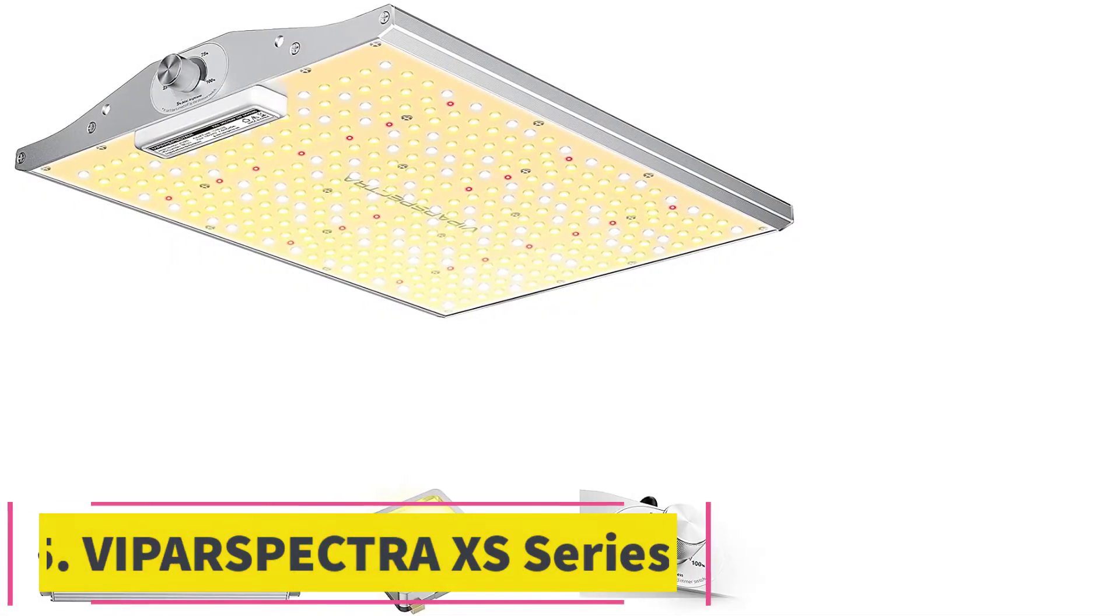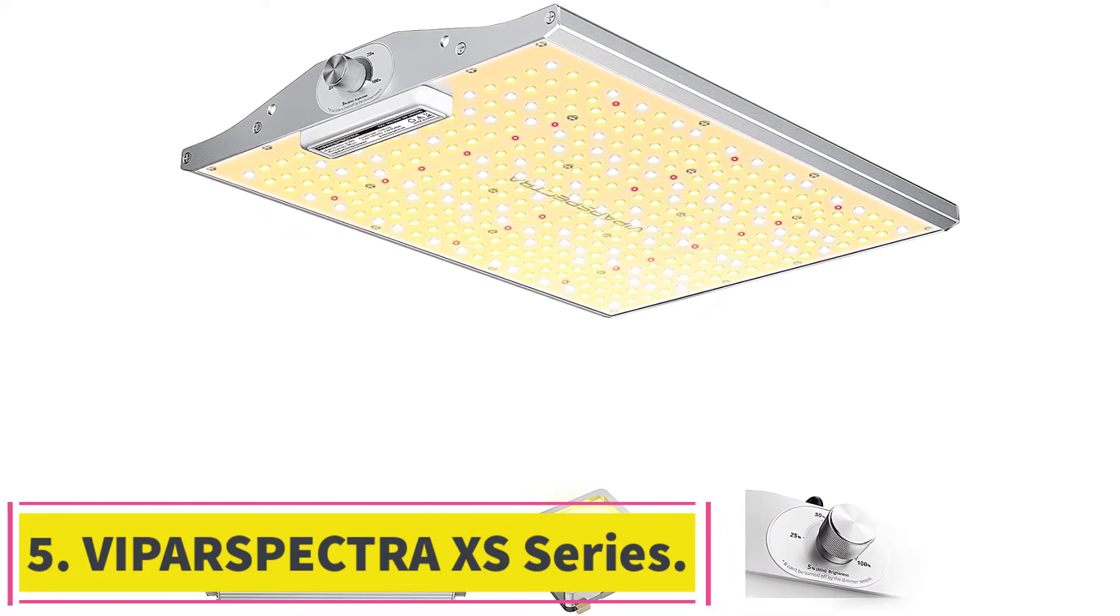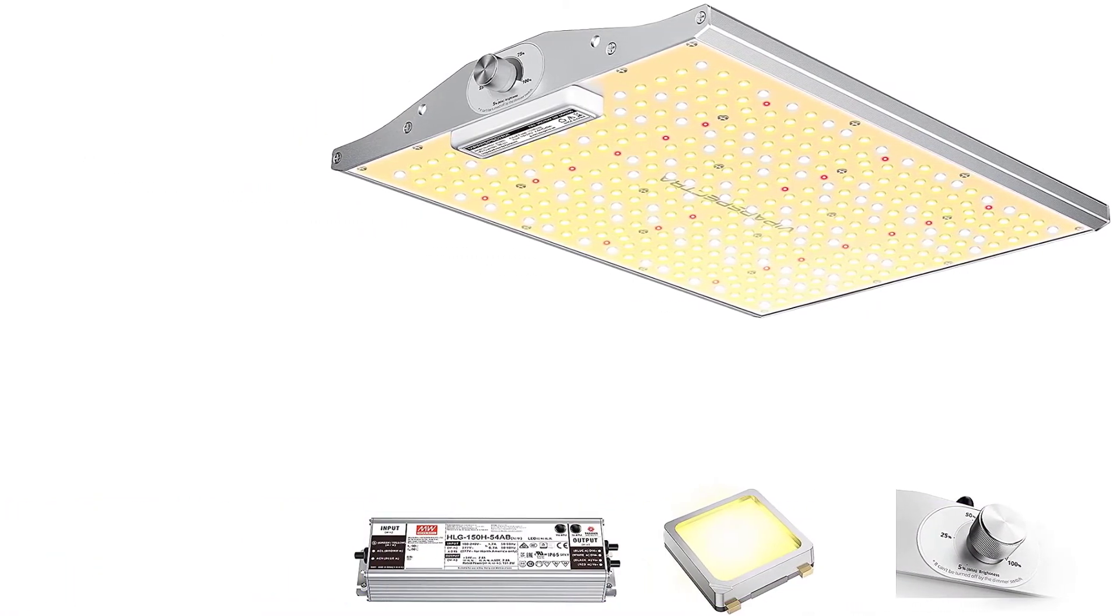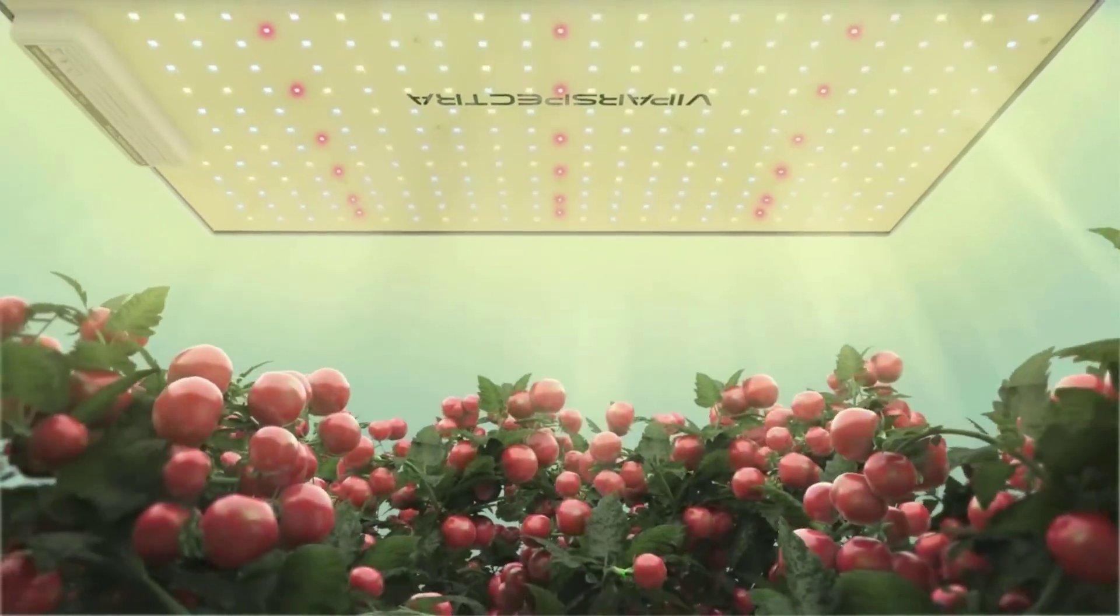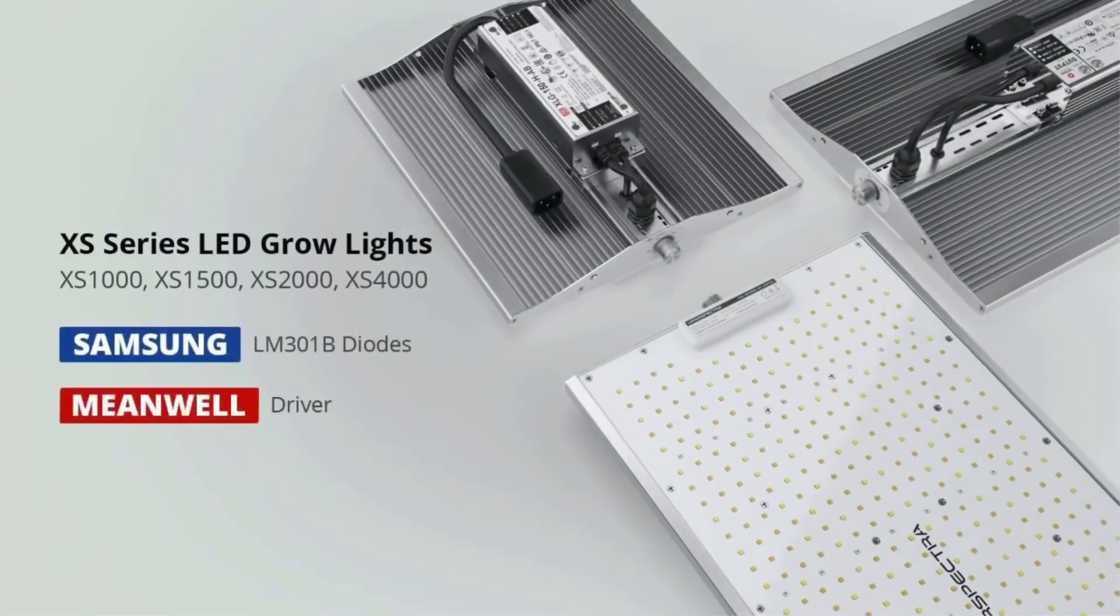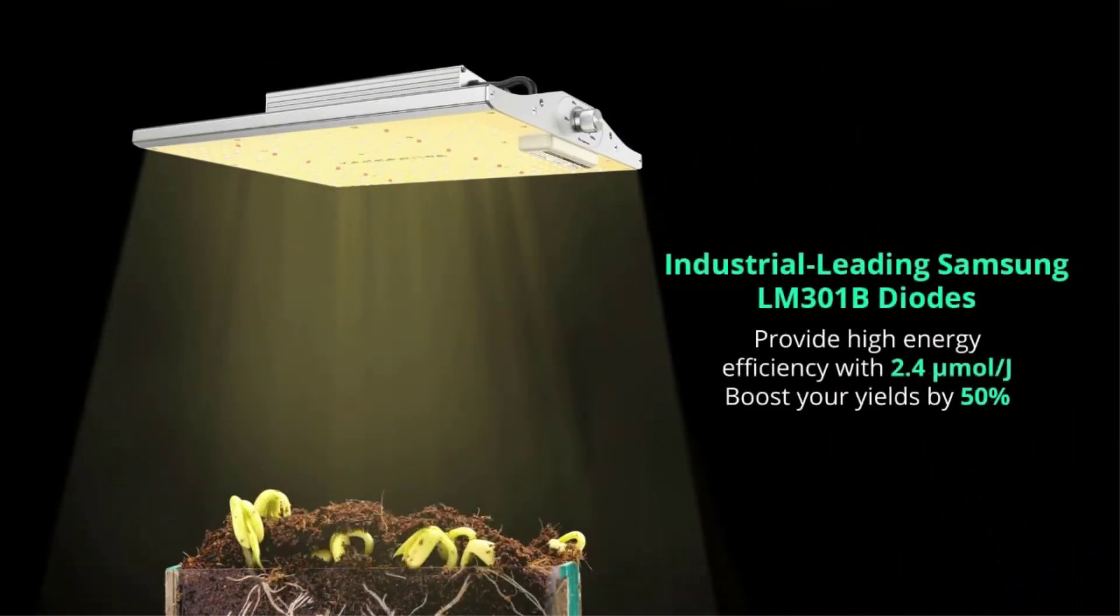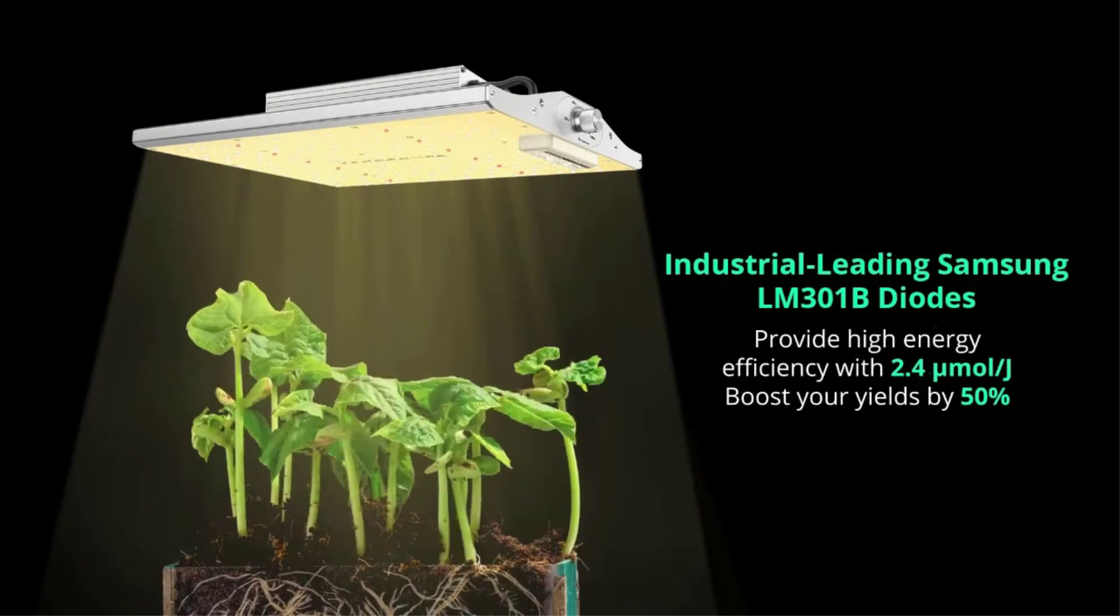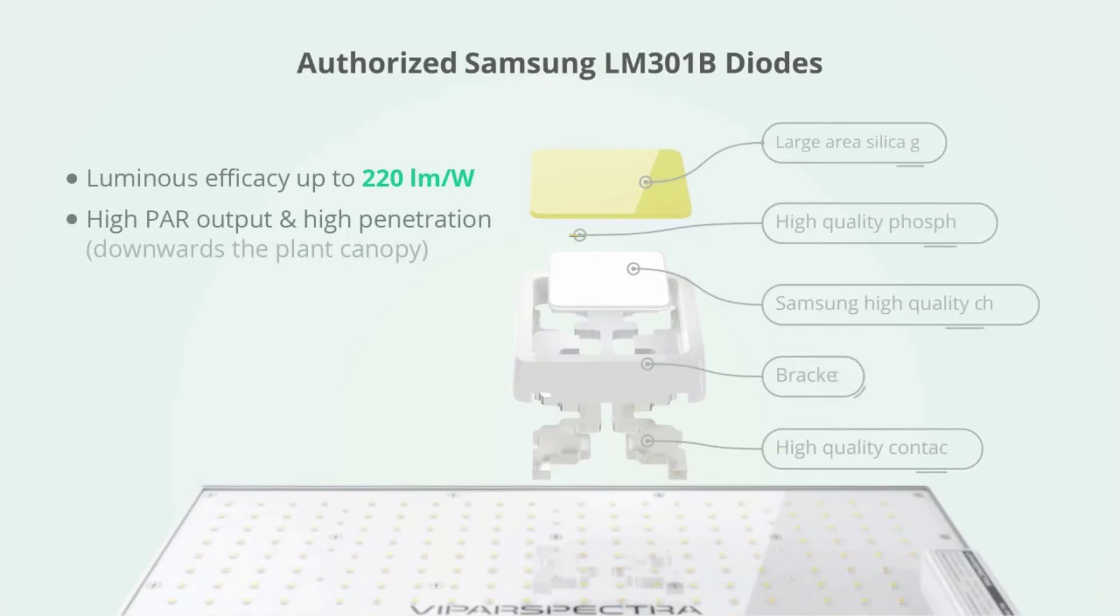At Number 5. Vipar Spectra XS Series. The Vipar Spectra XS Series is similar to the Spider Farmer SF Light. It's a Chinese budget light that provides excellent value for its price. Keeping all other variables like watts per square foot the same, the quantity and quality of your yield with these lights will be worse than with the Spider Farmer SF.